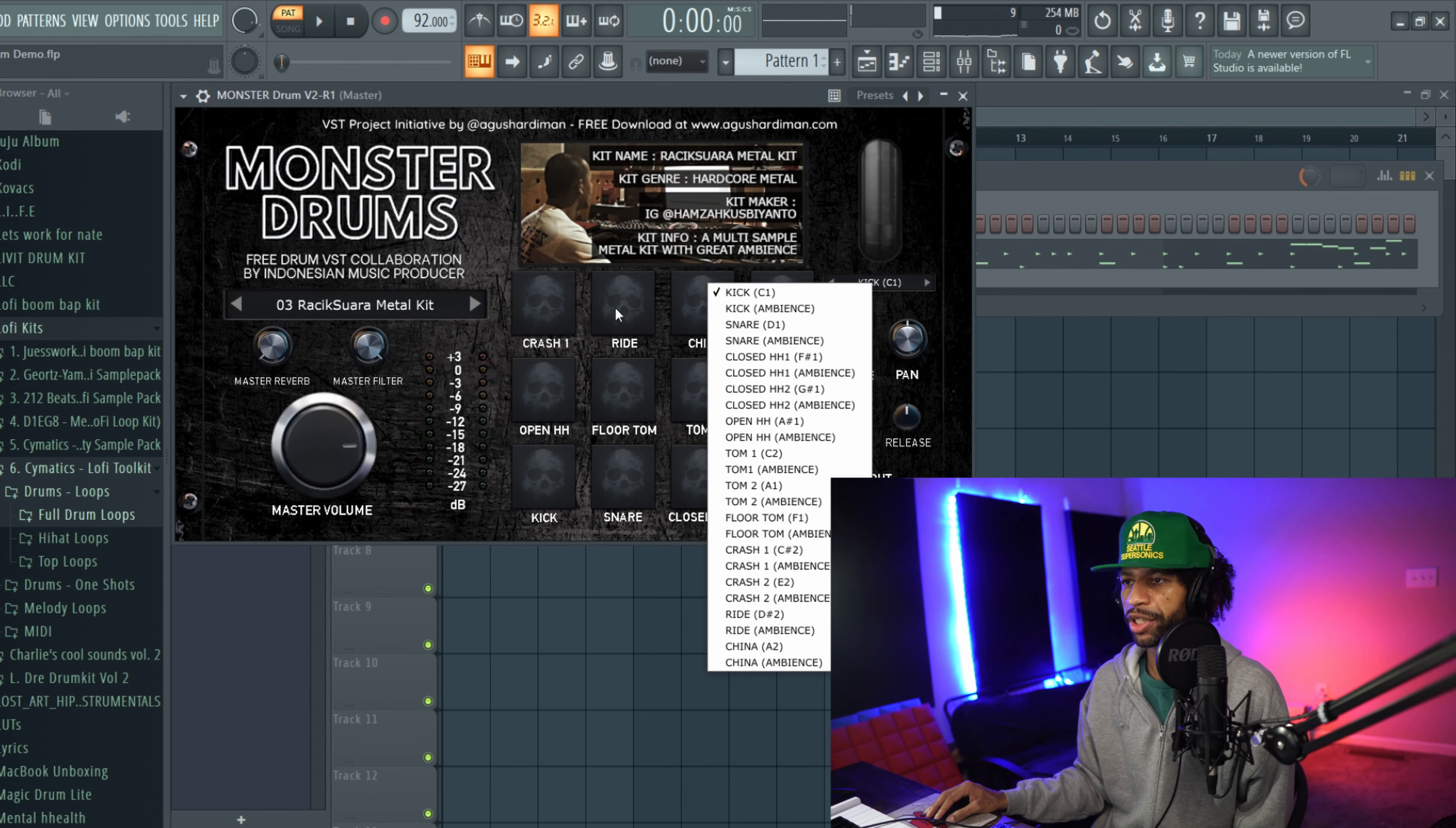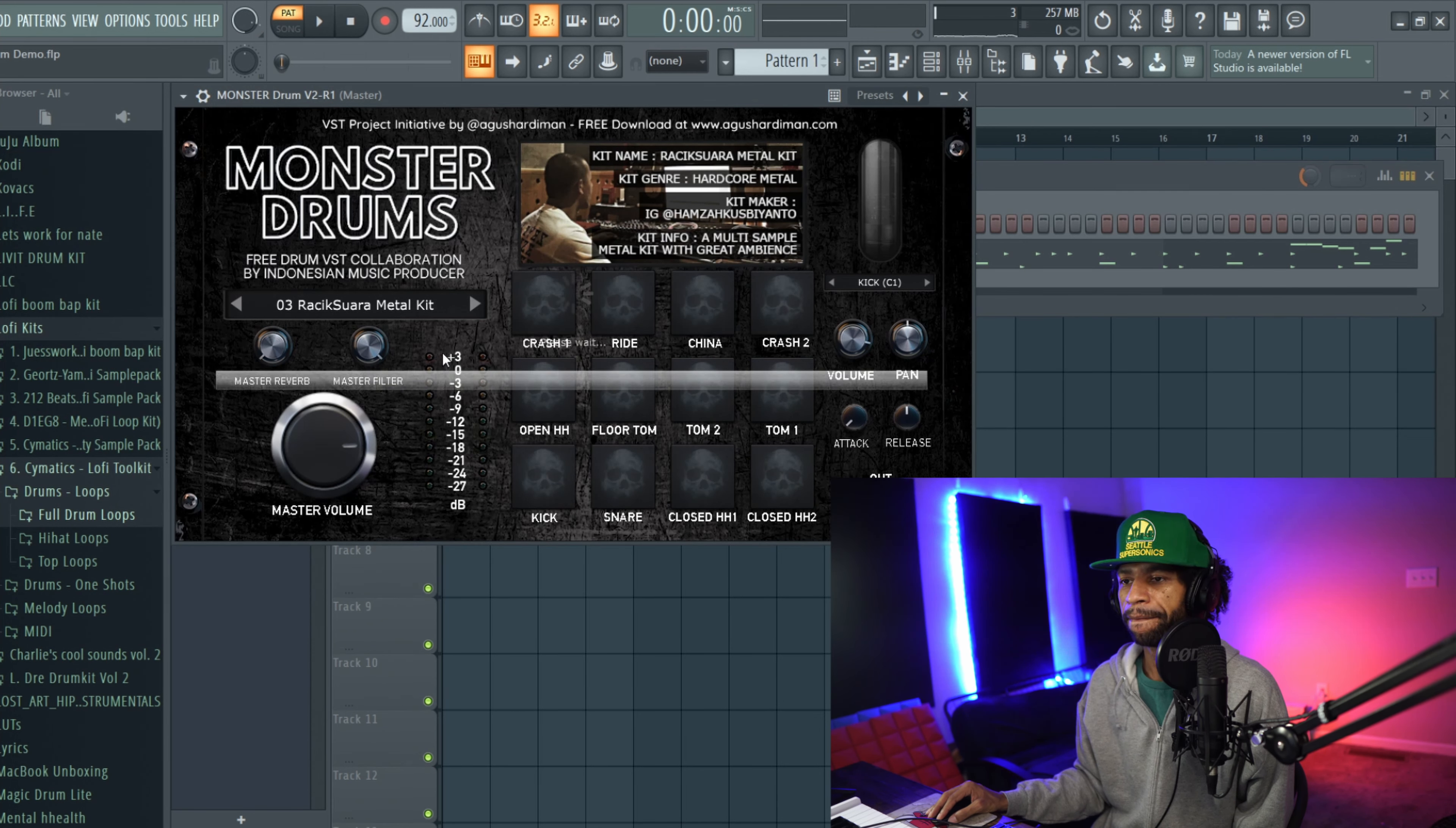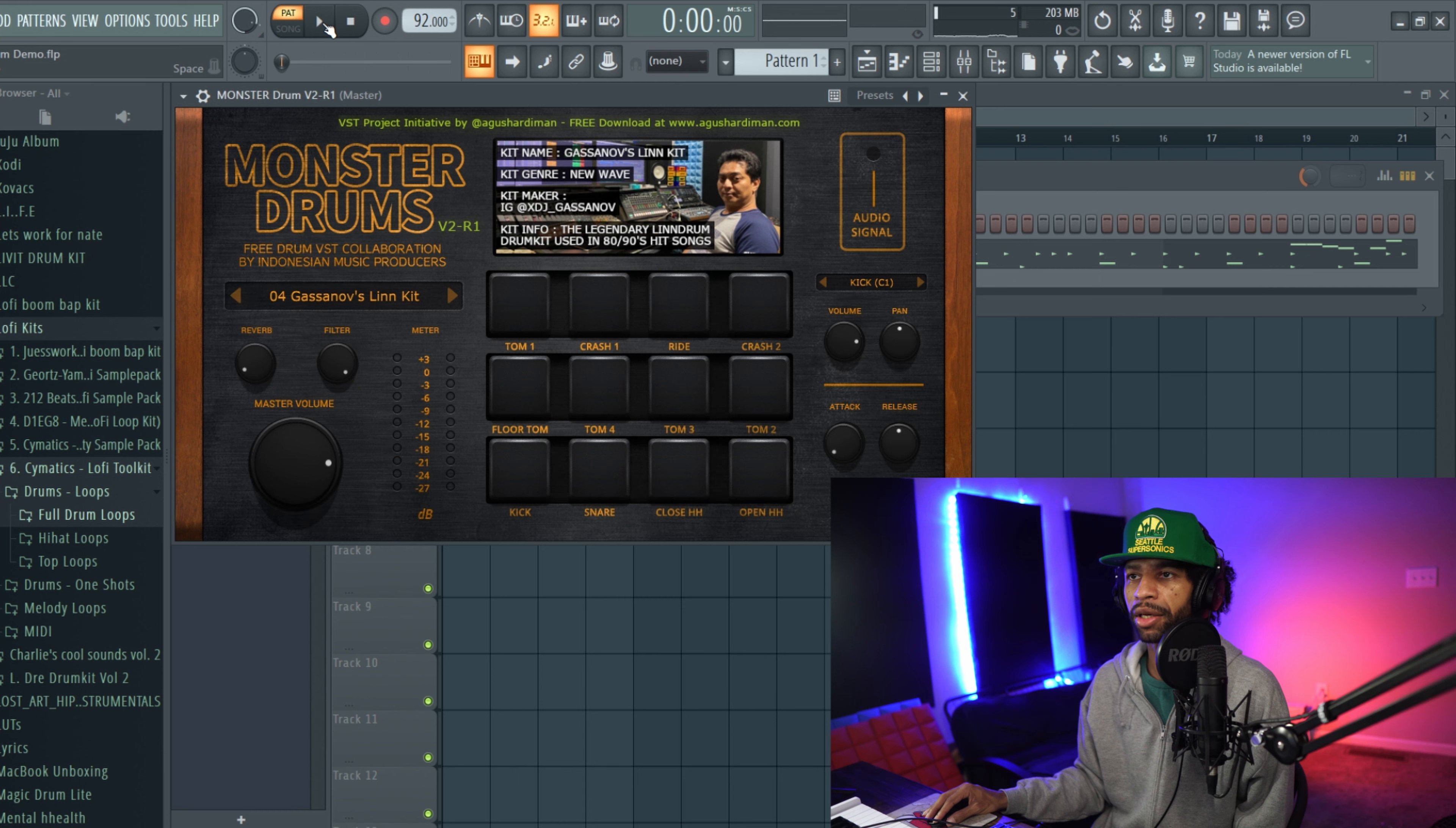And then it's got a bunch more sounds as well. We'll just go through each kit though, whatever is on the drum pad. This right here is basically the Linn Drum drum kit used in the 80s and 90s. So it's basically a drum machine, it's from more like new wave type music they say.